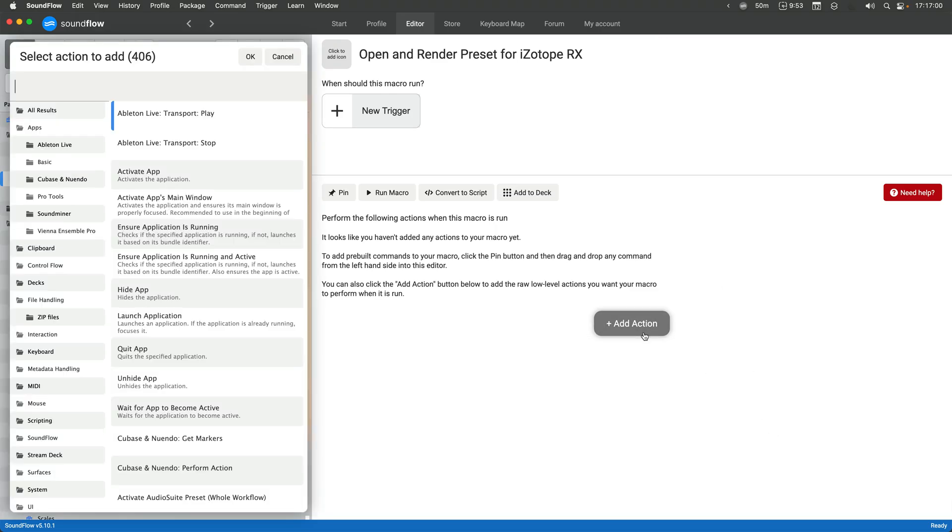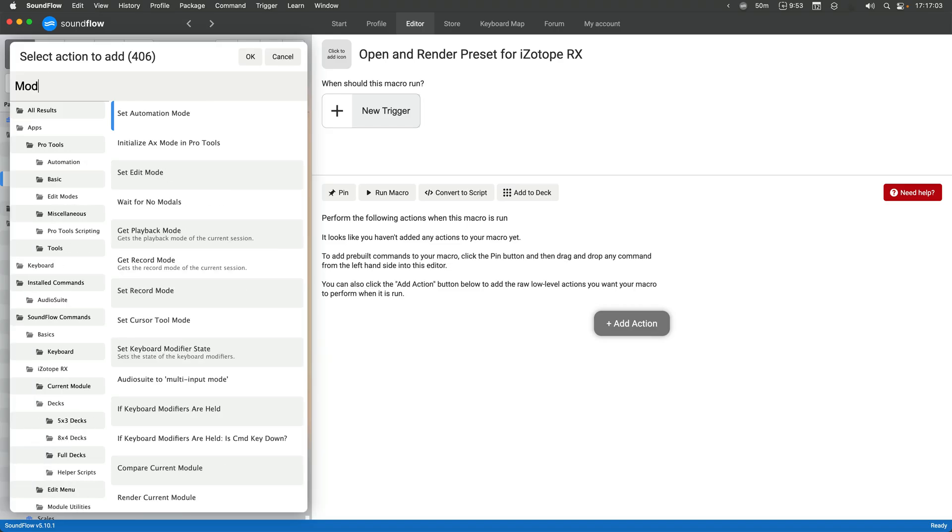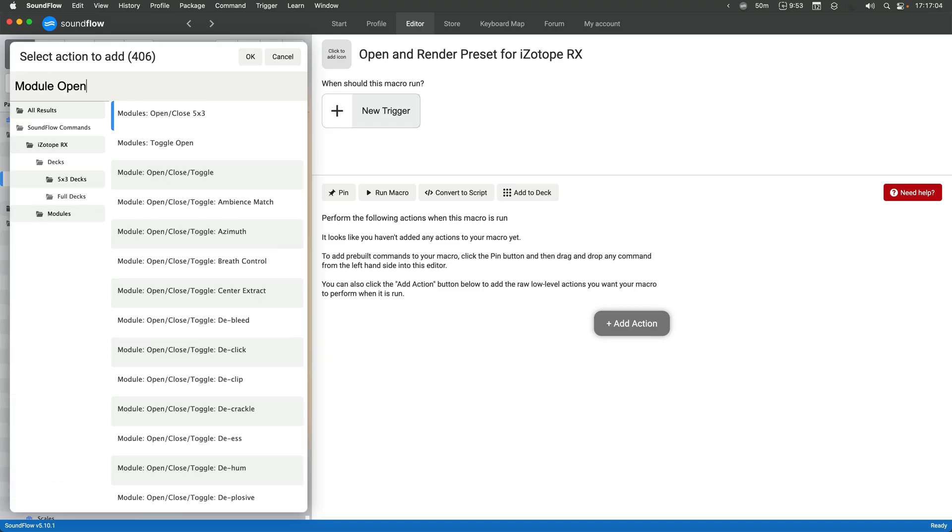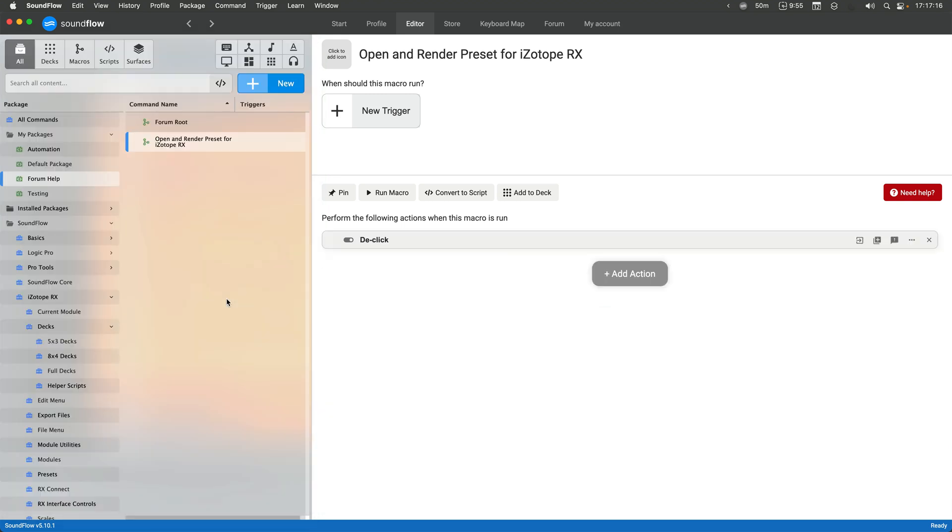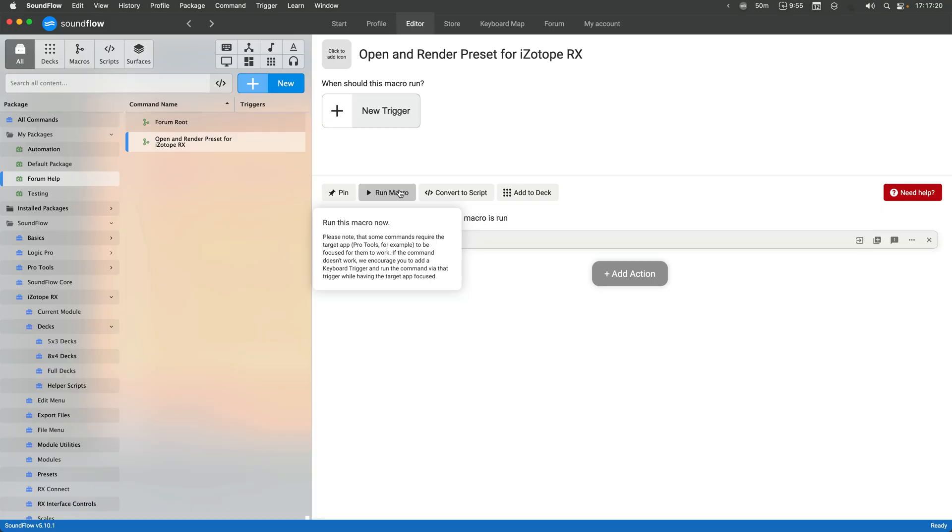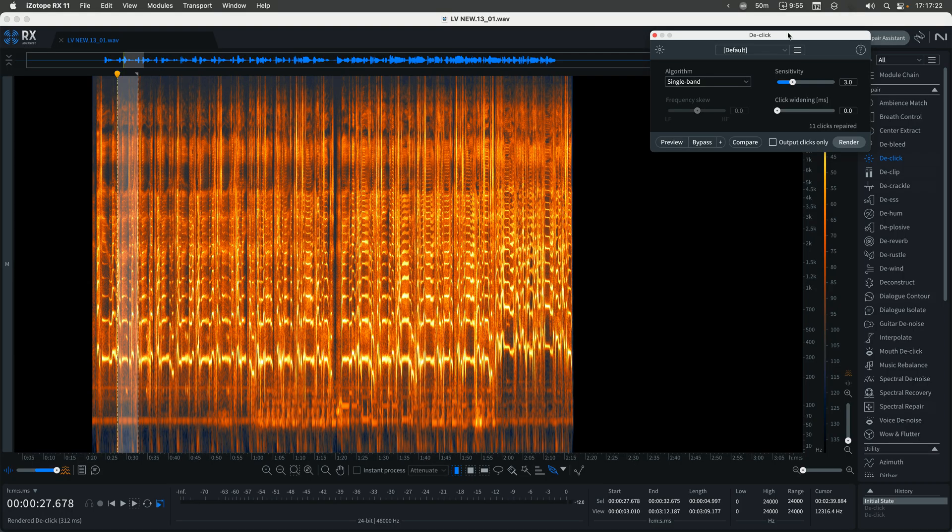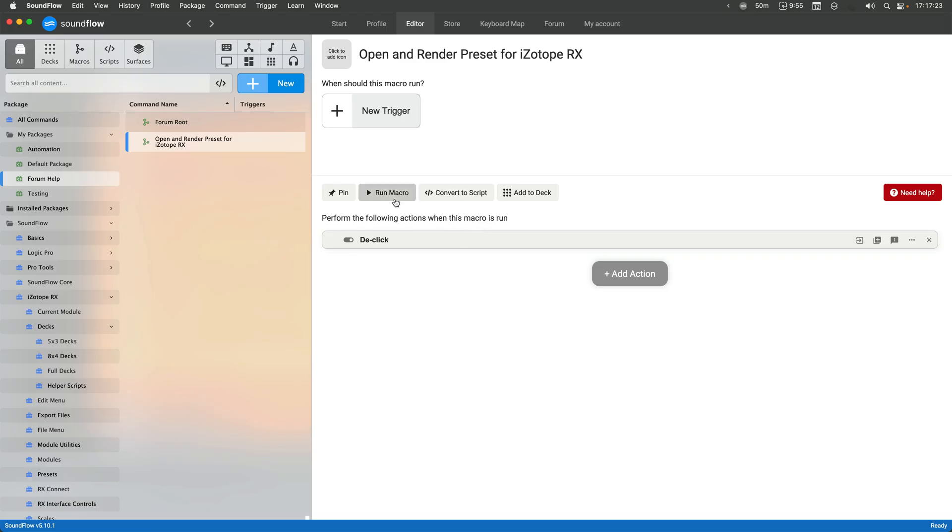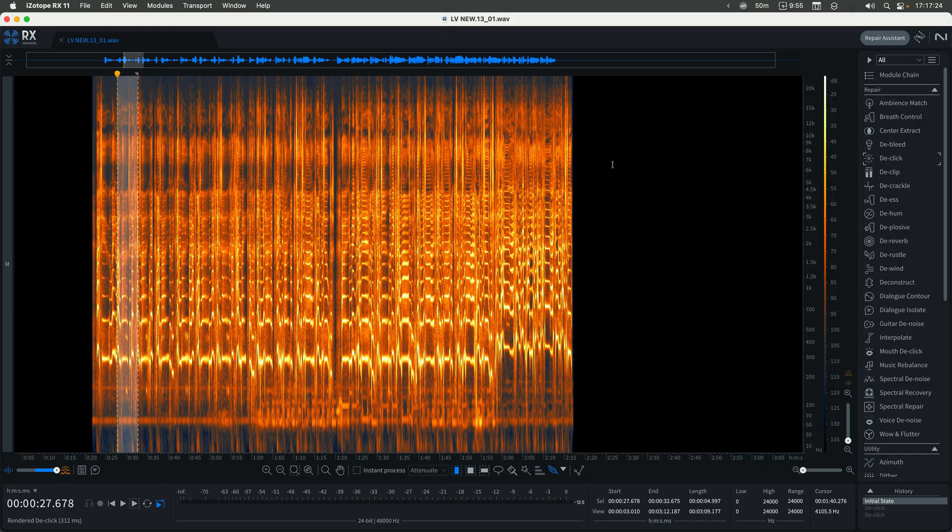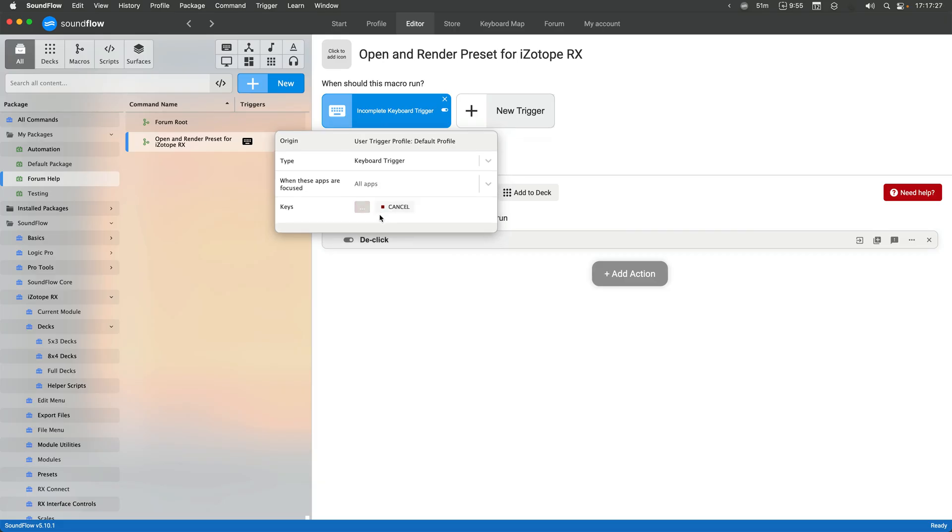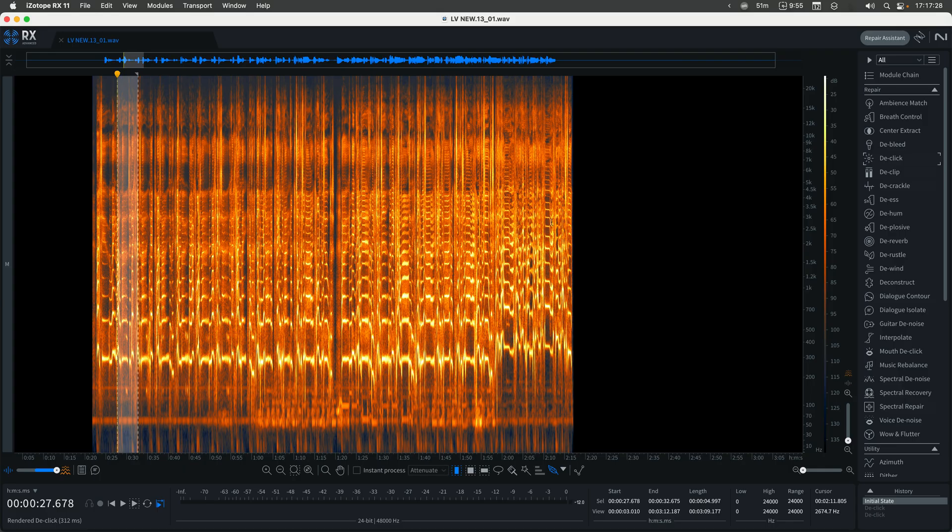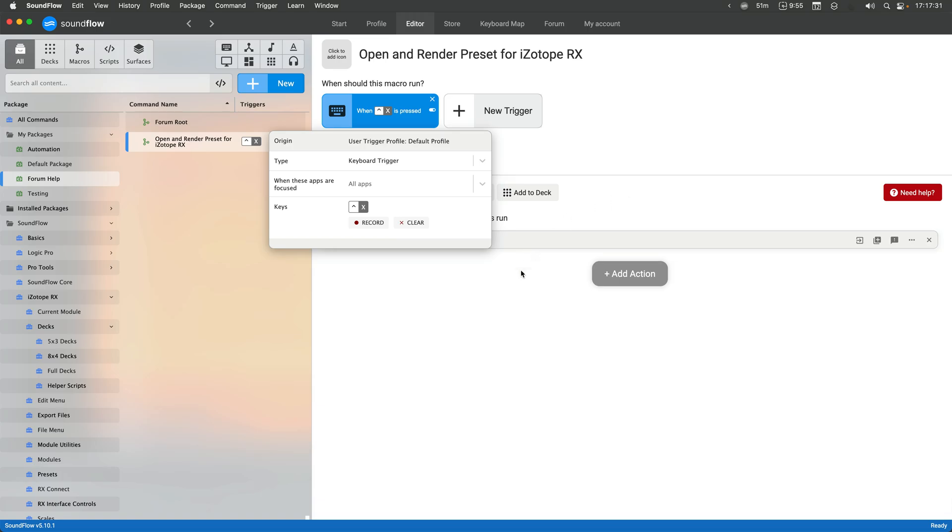So if I do add action, I can now search for module open toggle. You can filter this list on the left here by clicking on these folders, and you'll notice that there's the option to use the direct open toggle de-click action here. This will actually toggle by default, so it's going to hide it whenever I run this. If I make a key command for this, it's going to open and close it like that. That's not exactly what I want.